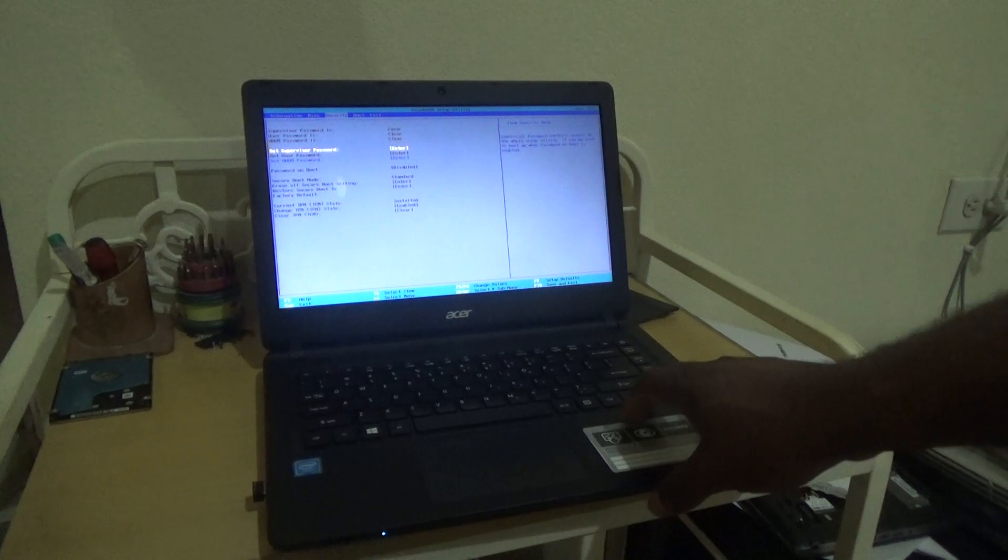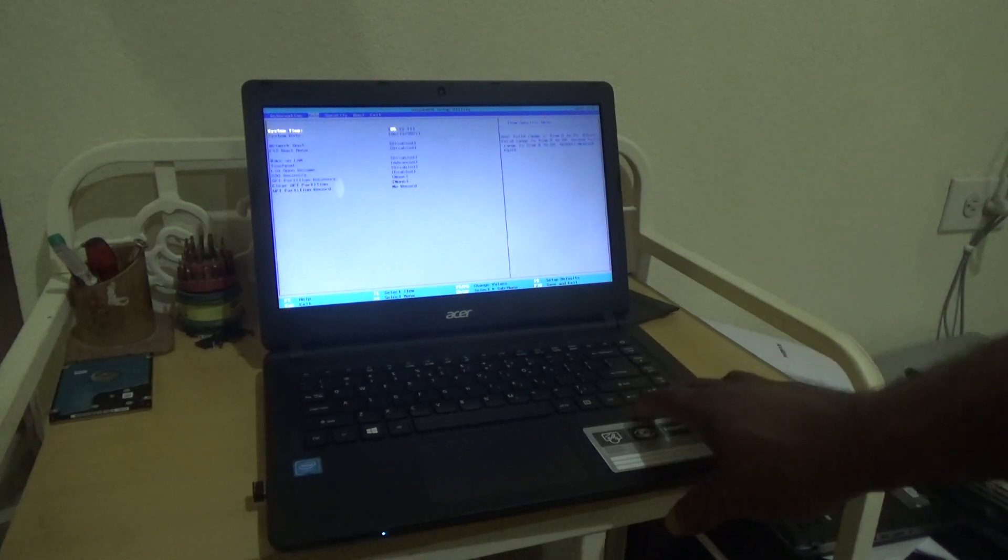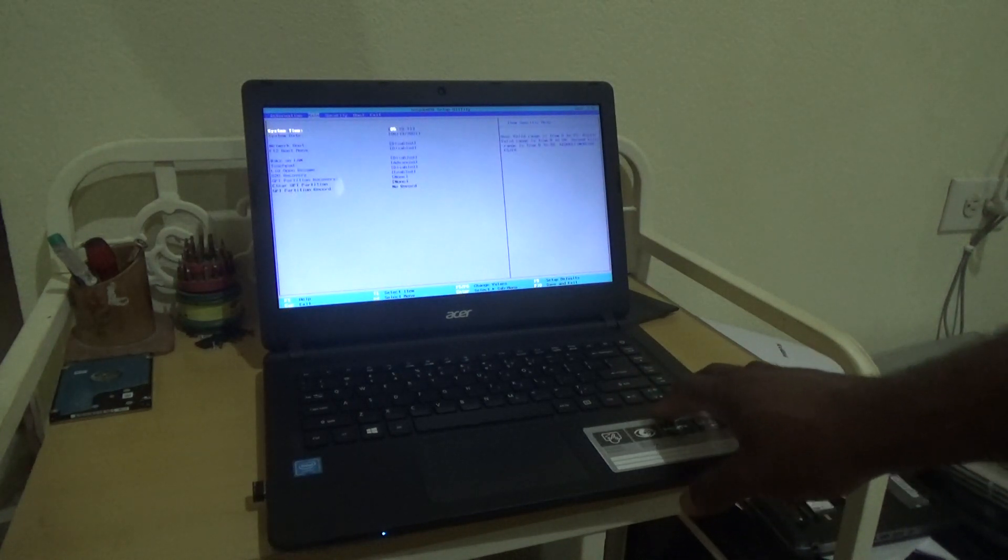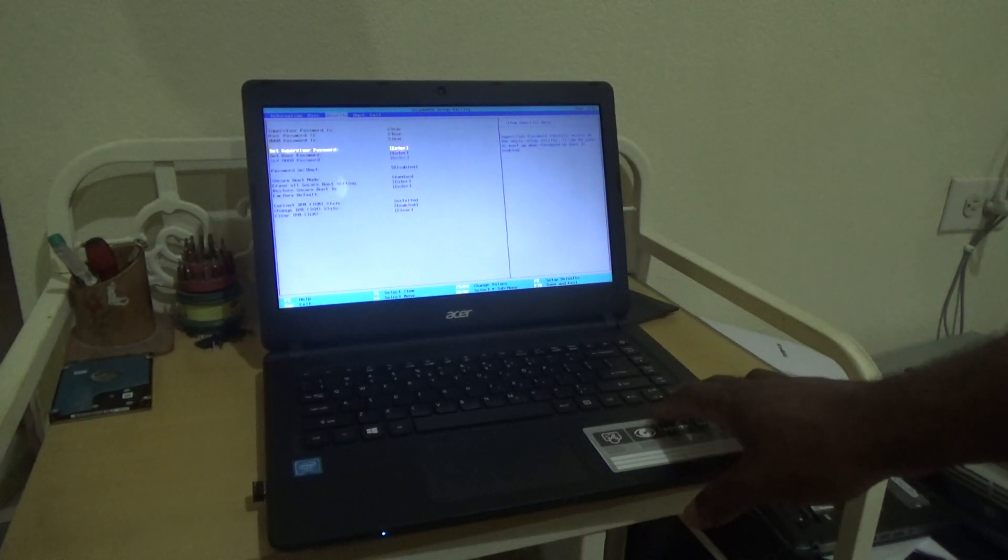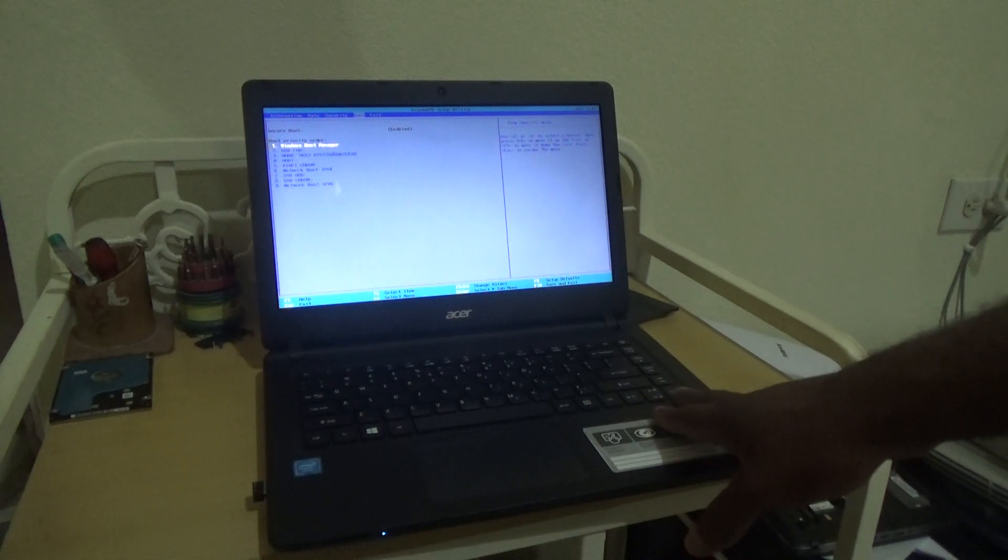The boot menu is where you change options such as which device you want to boot up first.